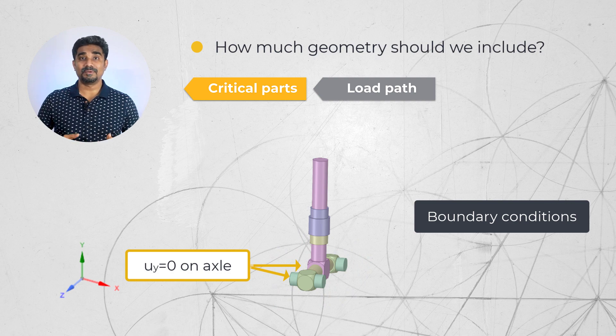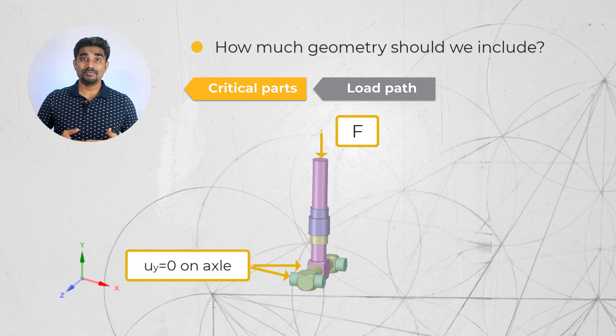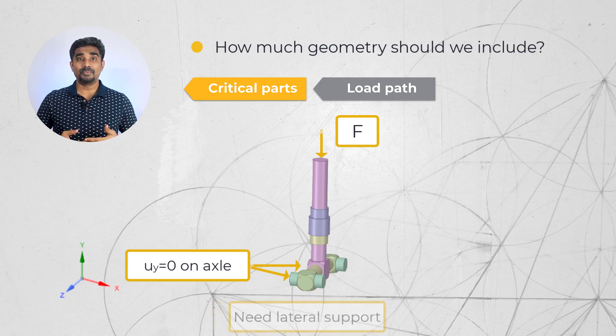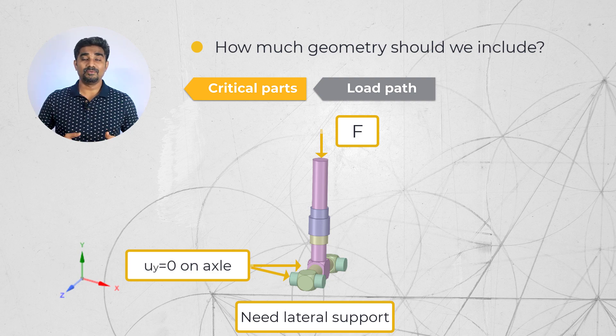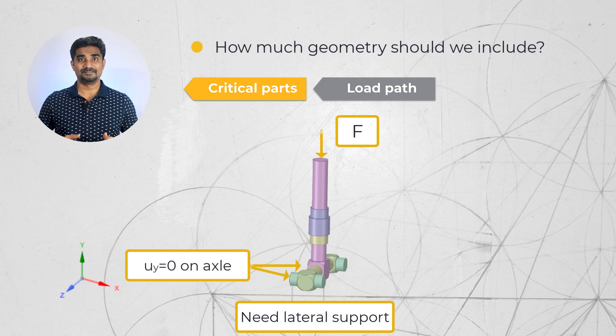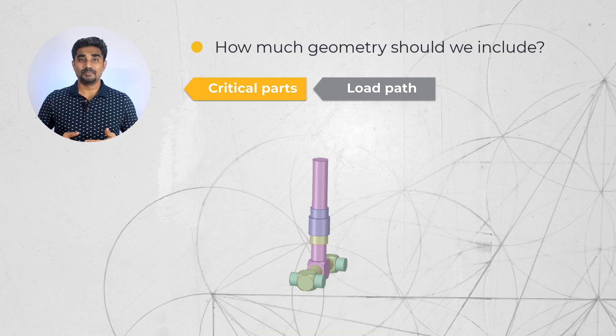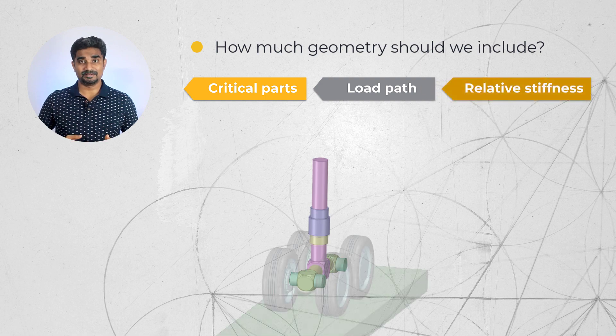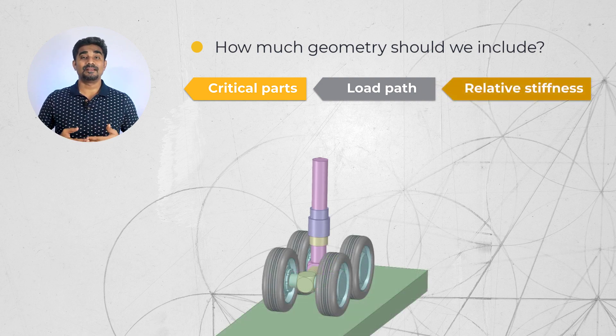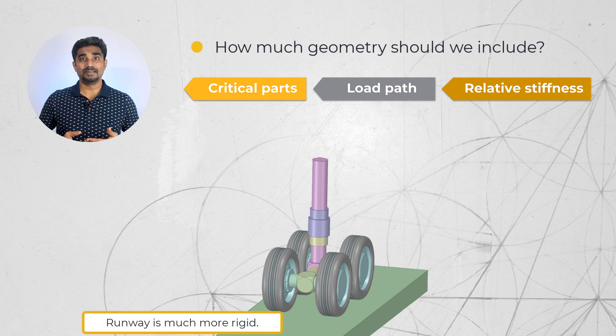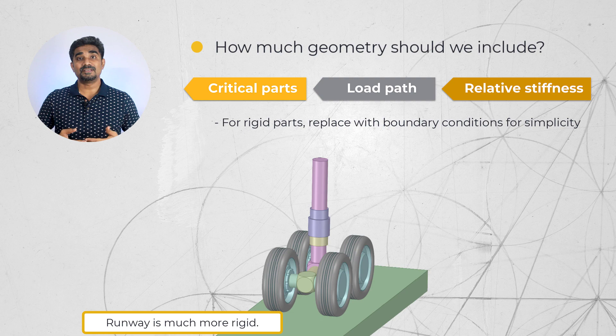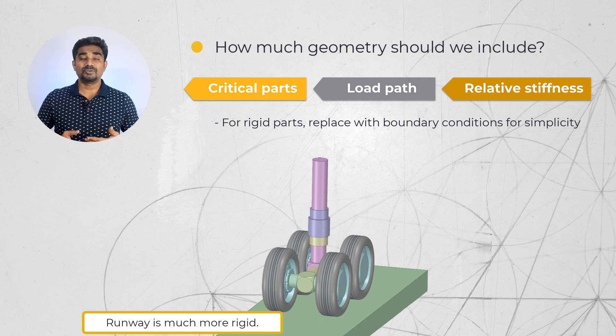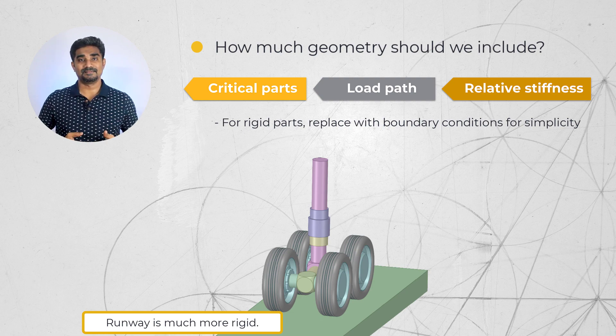A force applied to the top of the landing gear can represent the weight of the plane. Although we need to have appropriate support to prevent lateral movement, as the landing gear is not free to move side to side. We make these decisions based on the load path and the relative stiffness of the parts. For example, the runway is very rigid compared to the landing gear. So representing the effect of the ground with support may be a suitable approximation in a static analysis.